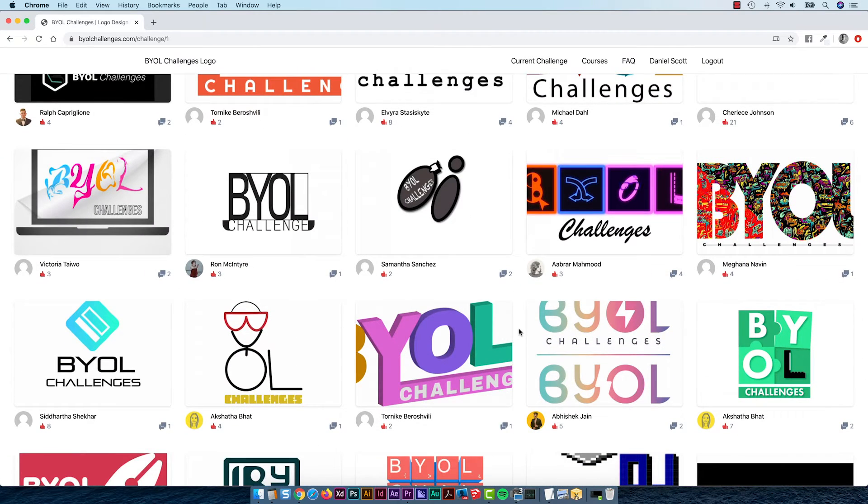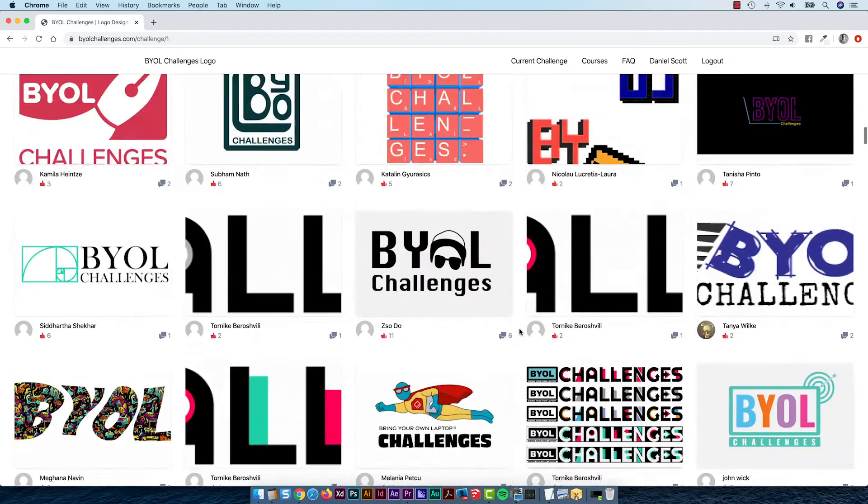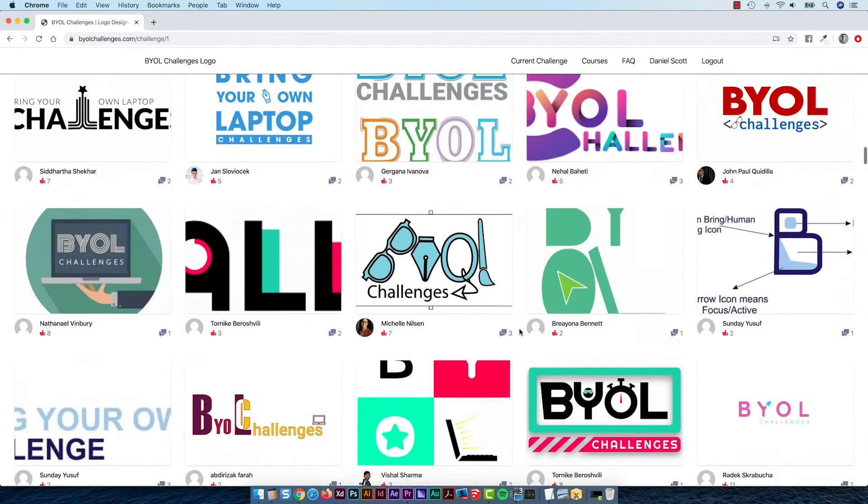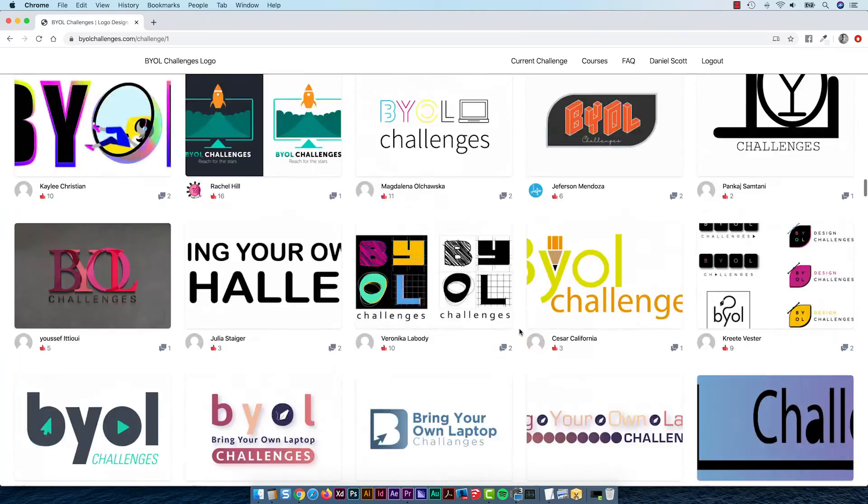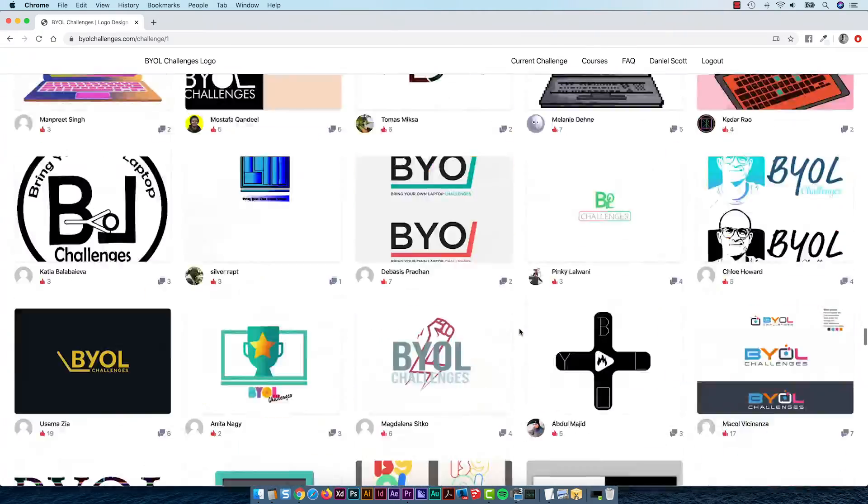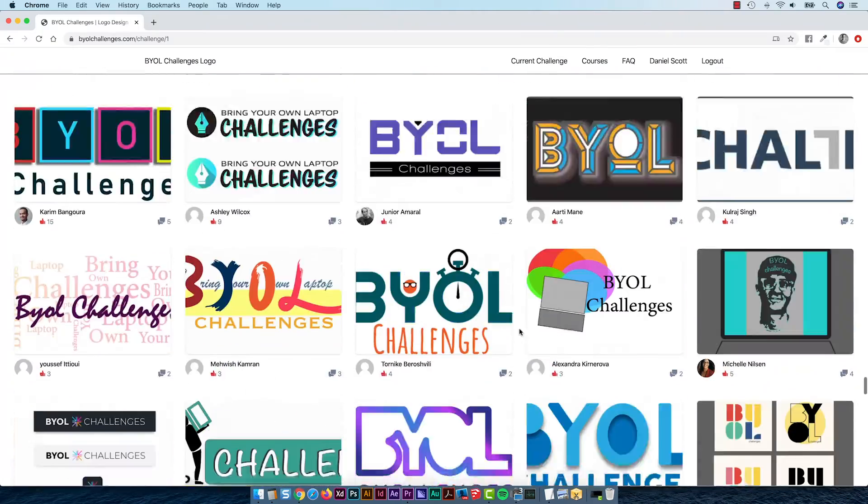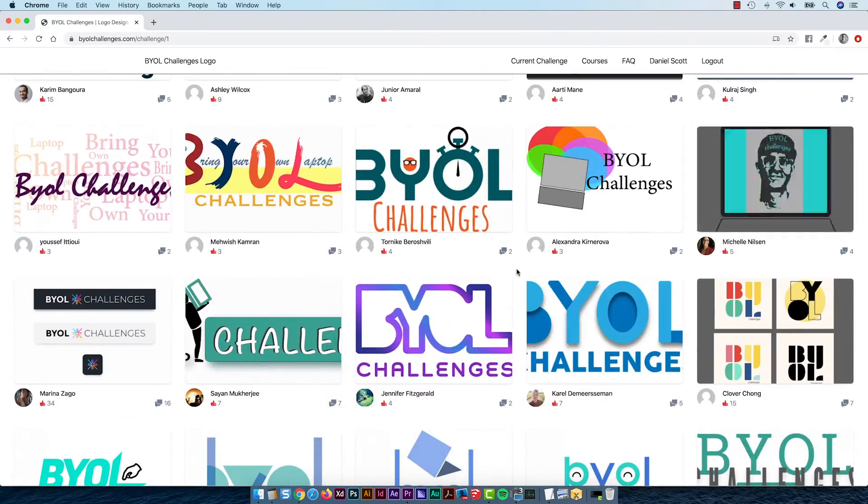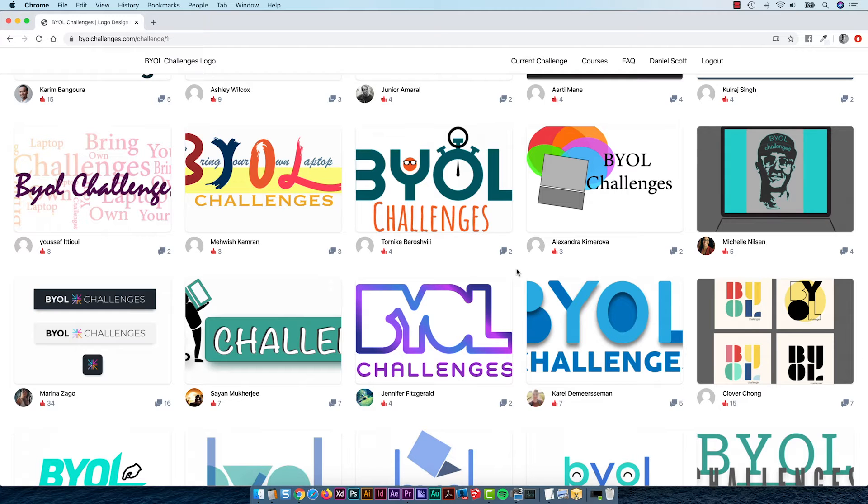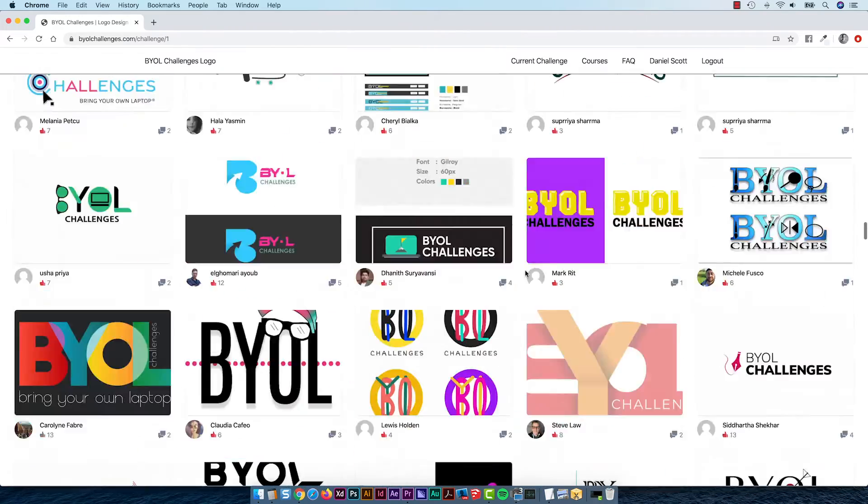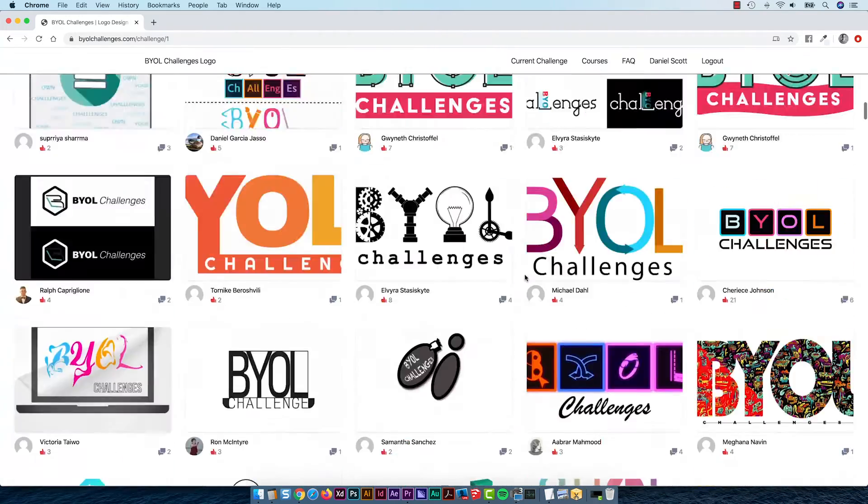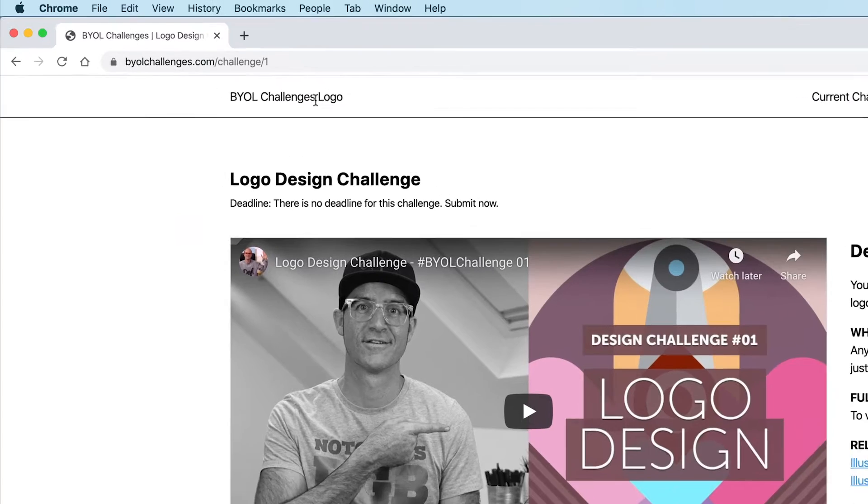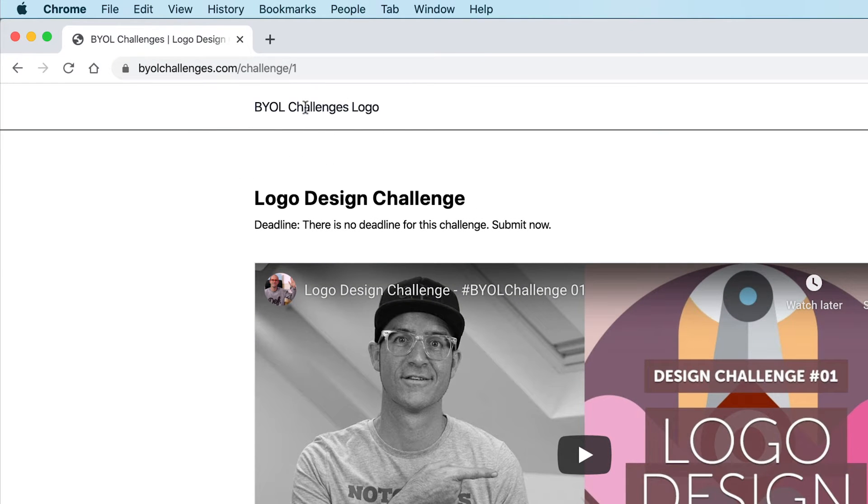A couple of side notes, one is congratulations for everyone that submitted their entry to the previous challenge which was their logo design. Just some amazing work and I can't believe how many people are getting behind this and how handsome some of the logos are. The other side note is that you do not have to have done the previous challenge to do this current one. I'll make them all stand alone, but if you did do the last challenge, this would be a really good time to use your own logo up here and use that logo that you made to help influence the design of the site.